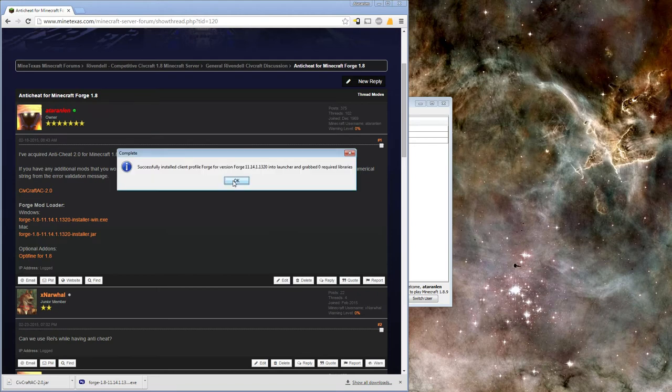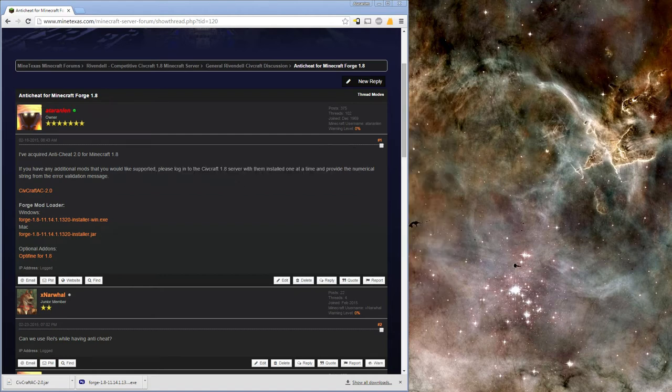Please make note, you must use the correct version of Forge Mods Loader in order to be validated by Anti-Cheat. All other versions will not work correctly.